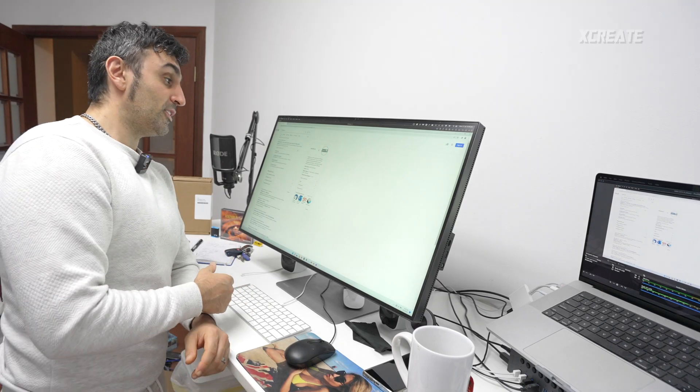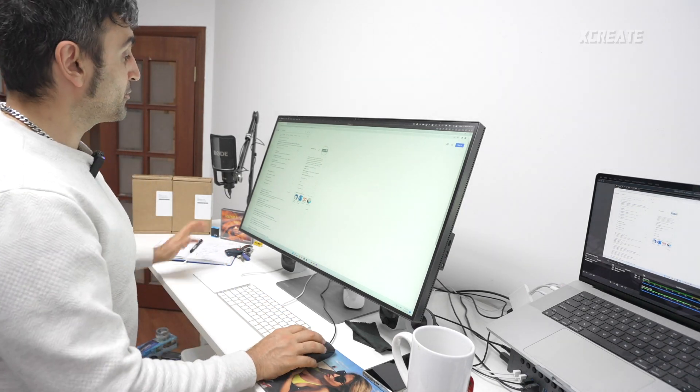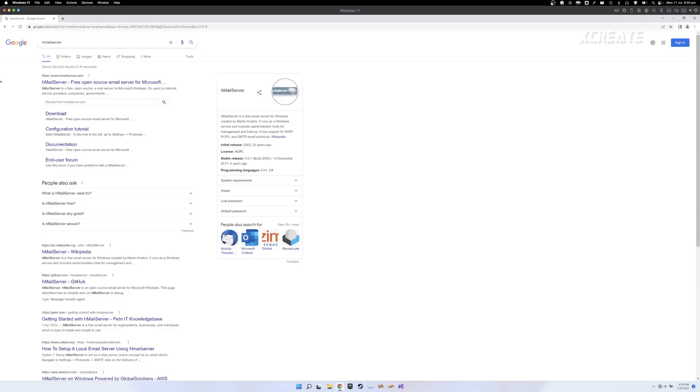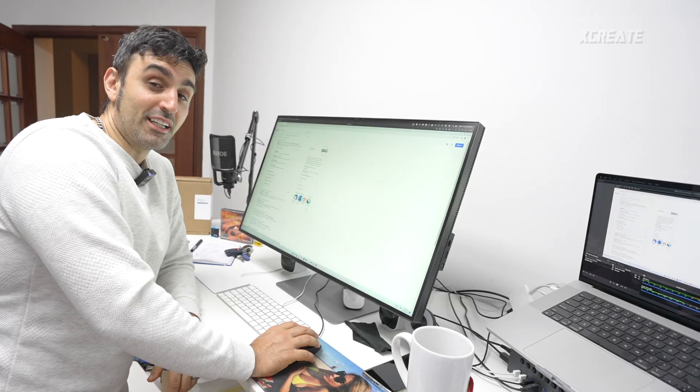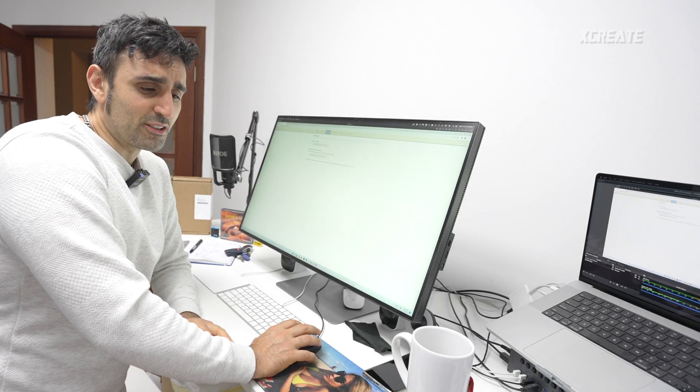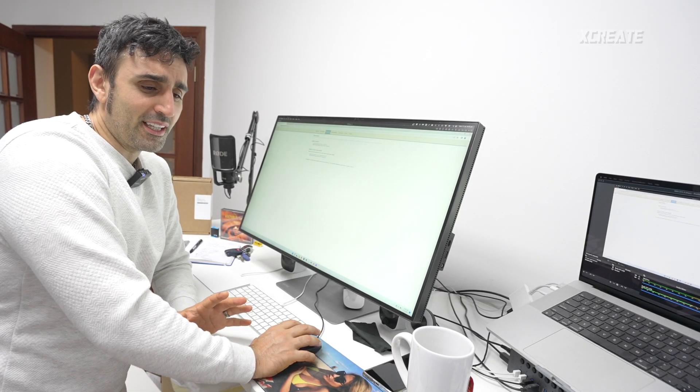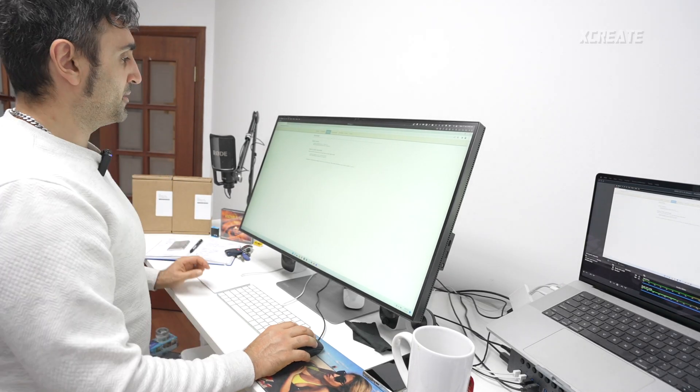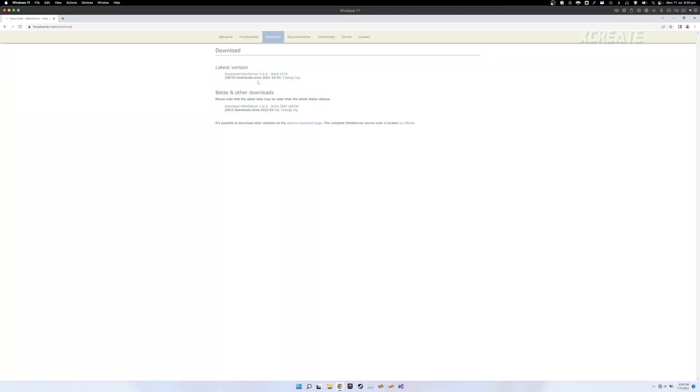So let's just jump in onto Windows right here. I'm using a free app. This is called hMail server. It's easy to set up. So I'm just going to download the latest version.